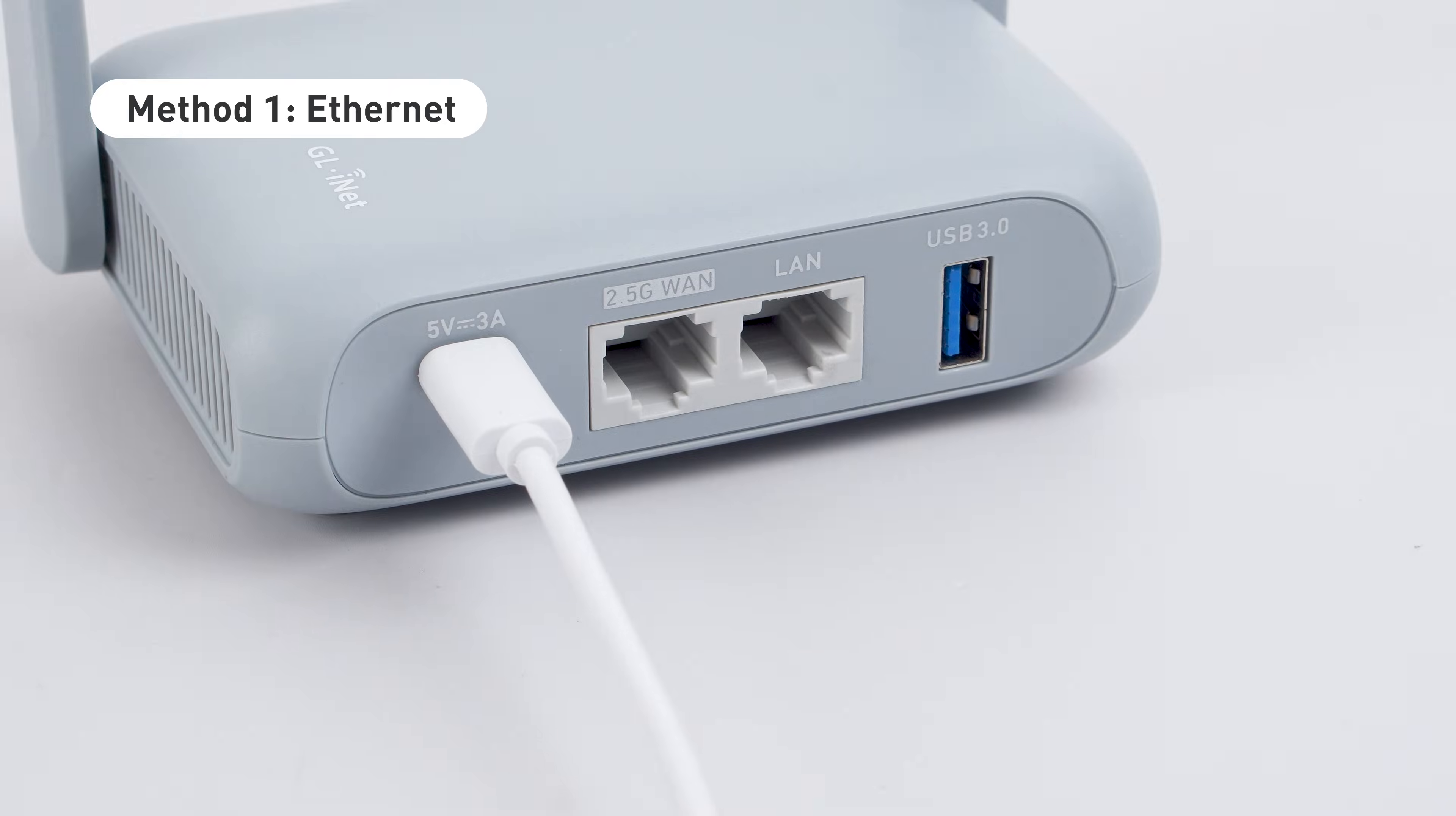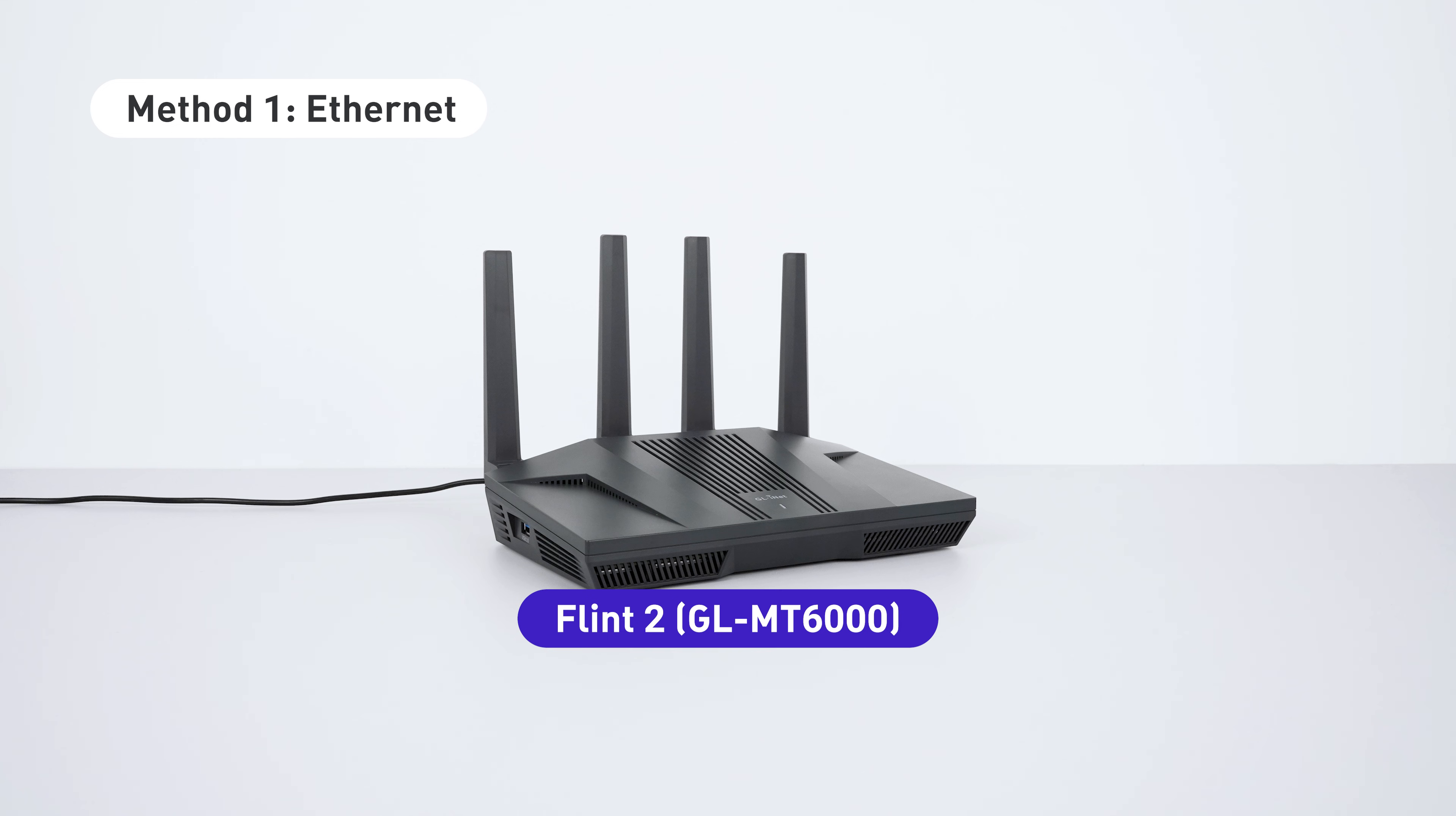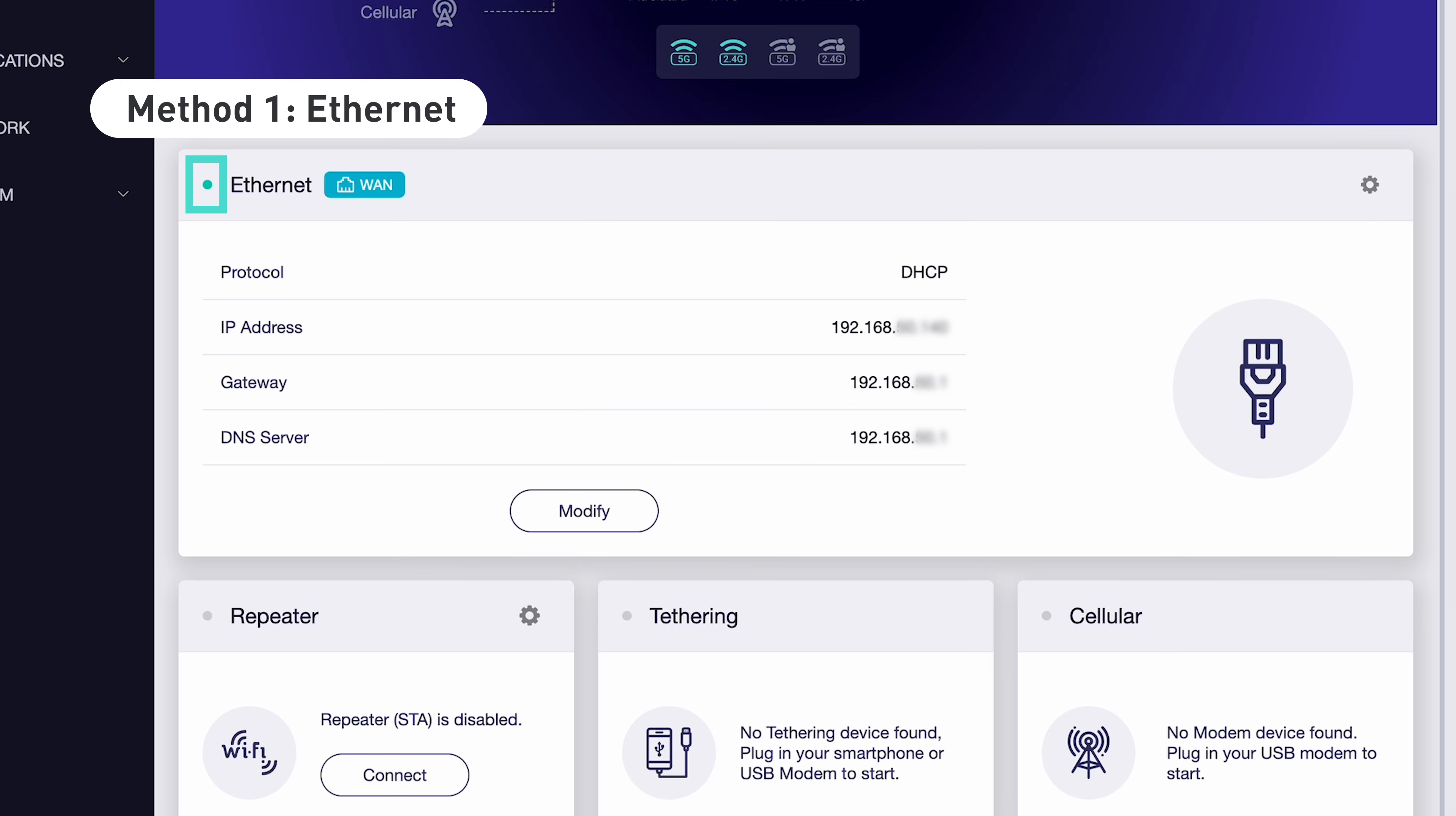For an Ethernet connection, plug an Ethernet cable from your router's WAN port into an upstream device, usually your modem or primary router. If the connection is successful, a light green dot will appear next to Ethernet in the admin panel.